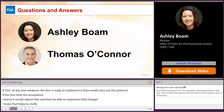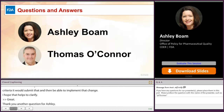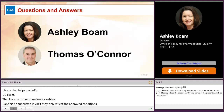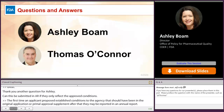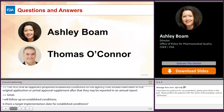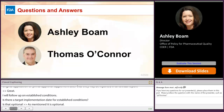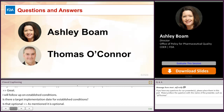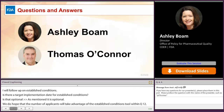A question: can ECs be submitted in annual reports if they only reflect the approved conditions? Ashley responded: the first time an applicant proposes established conditions to the agency, that should happen in an original application or in a prior approval supplement. After that, certain changes to established conditions may be appropriate to be reported in an annual report. Regarding a target implementation date for established conditions: it is optional. We do hope a number of applicants will take advantage of the established conditions tool within Q12, and we will start to receive applications with established conditions after FDA publishes the final FDA guidance version of Q12.